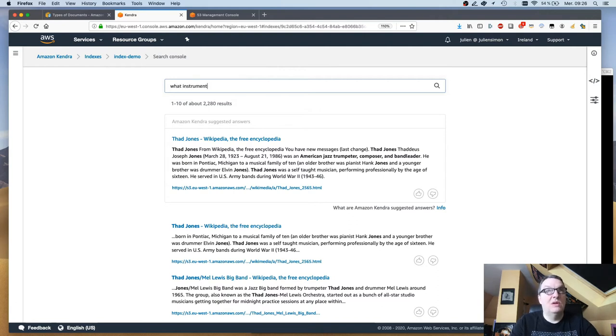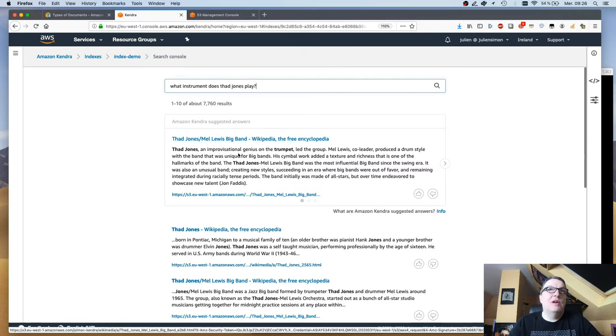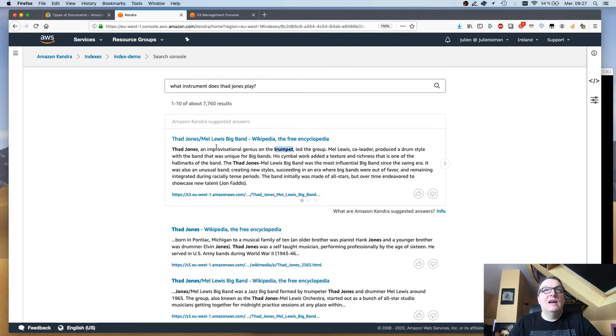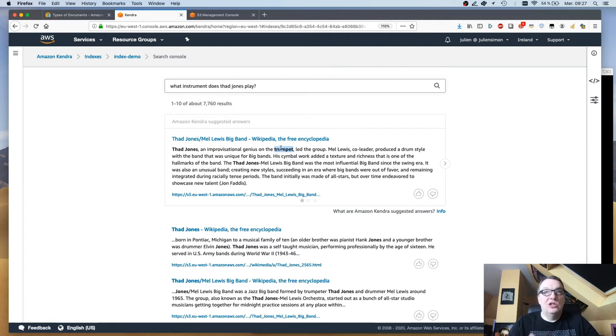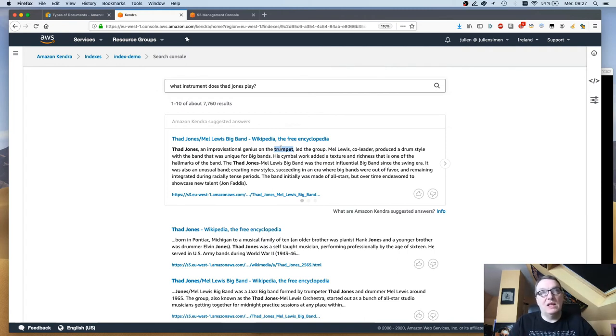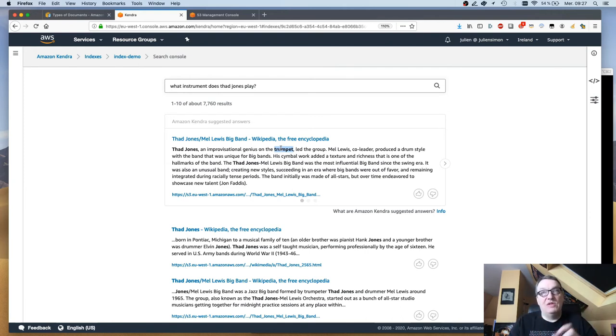Let's try a few more. Maybe I want to know what instrument does Thad Jones play. Let's see what we have here. Again this is a really good answer because it does pull one of the Thad Jones articles but we can see it's highlighting the meaningful words. Thad Jones is in there because obviously it's in my query, and trumpet is highlighted. There's definitely an association here between Thad Jones and trumpet, which is exactly what my query was about. There was nothing in my query that said trumpet. Kendra was able to understand the context of my query and find the right answer and highlight the right bit of text inside the answer.